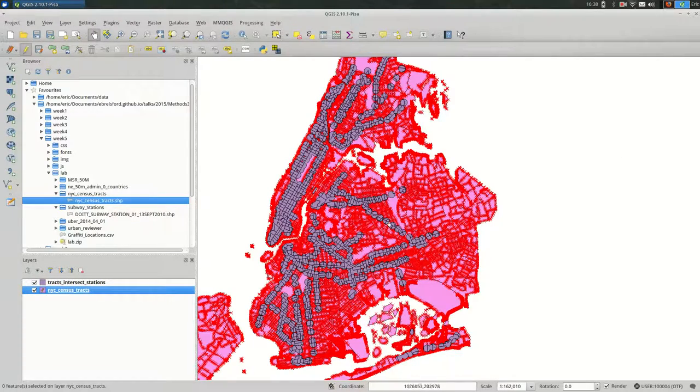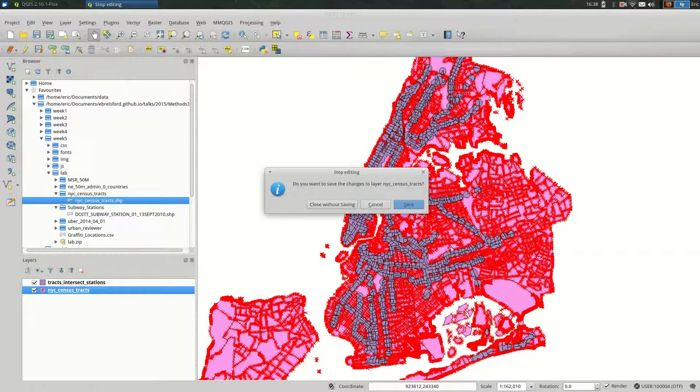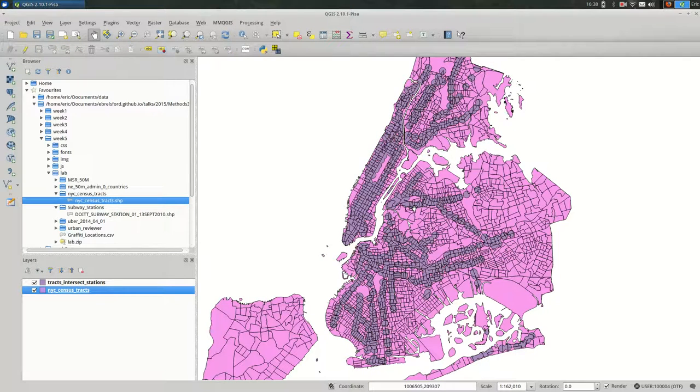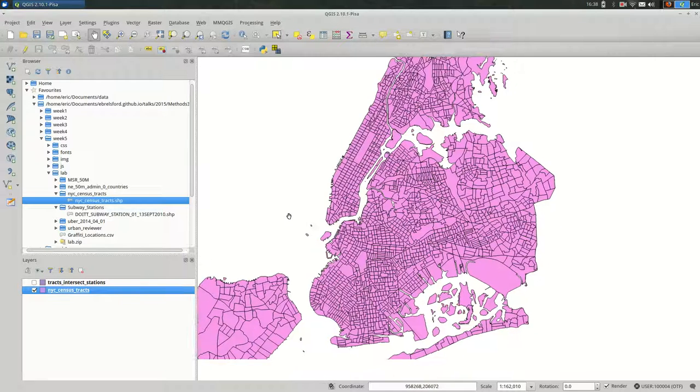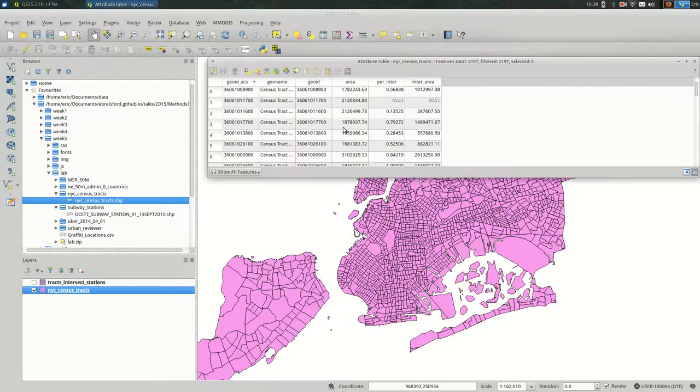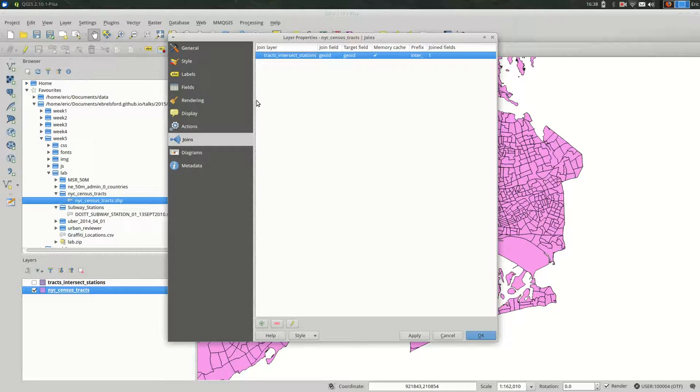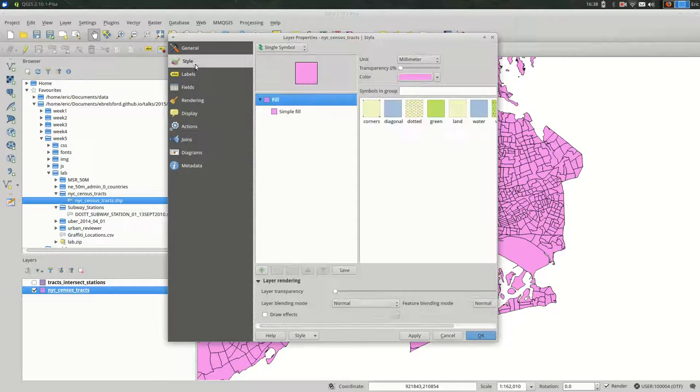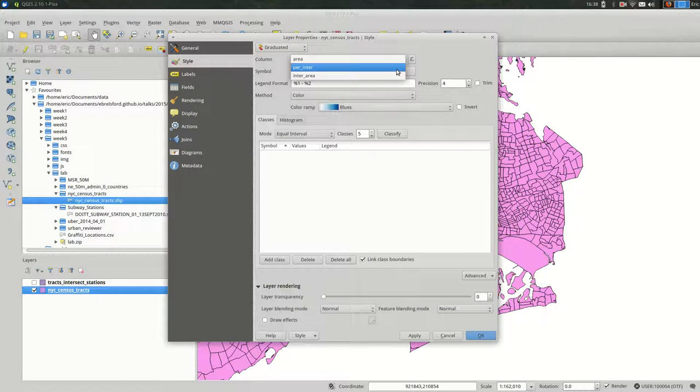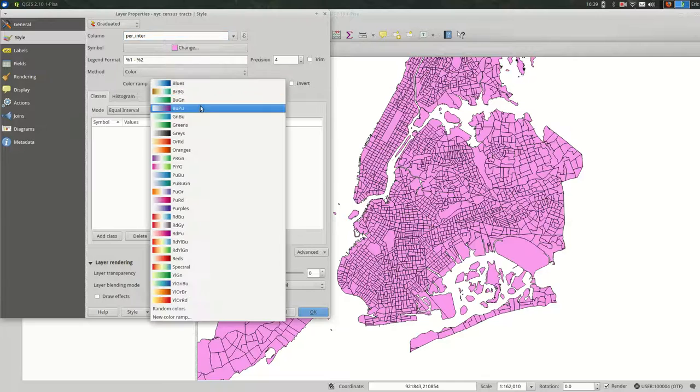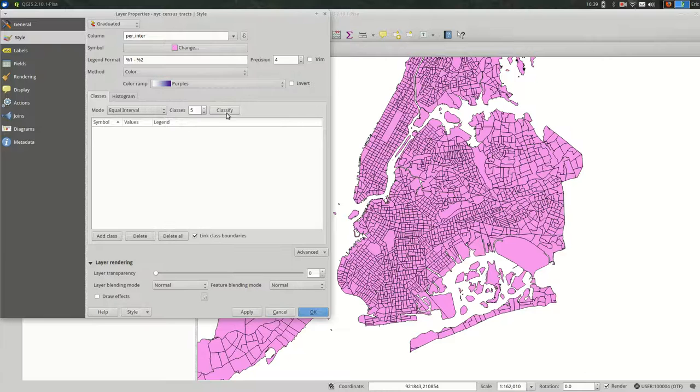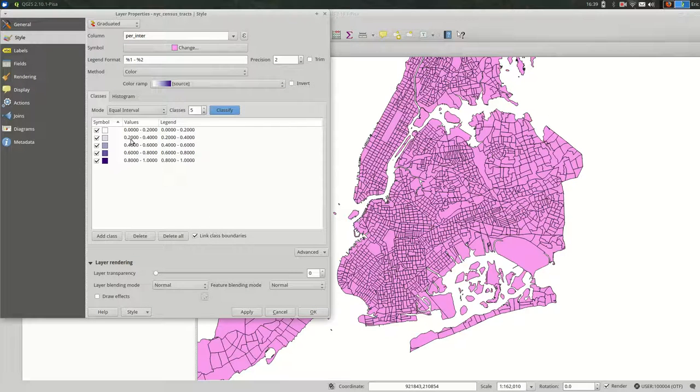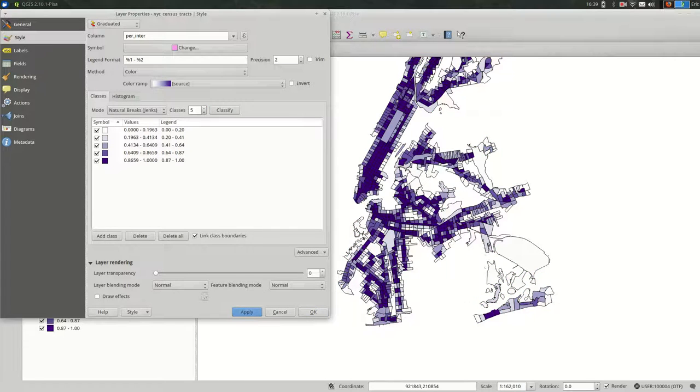So we're back in edit mode as the field calculator likes us to be. Going to unclick edit and hit save. And I'll hide the intersection of the train stations. And now we're just left with that original census tracts file. But if we open the attribute table, we'll see that is the one we've been working with. And now I want to style it based on that field. So we'll go to style, graduated, and pick the percentage. So it's the percentage that is within a quarter mile of a subway station. And let's go with purples. And hit classify. Let's pick something other than equal interval. And apply it.